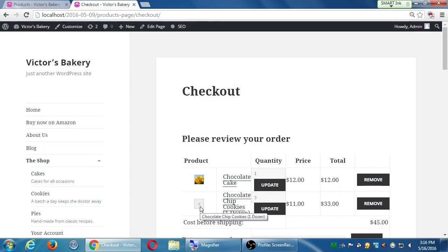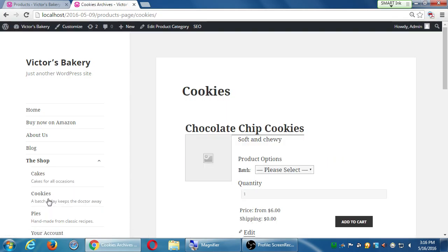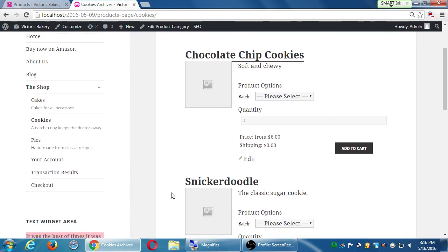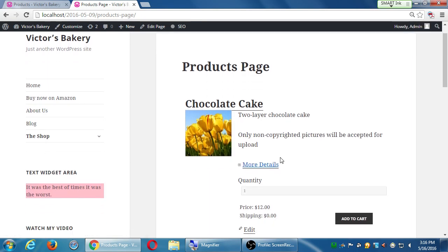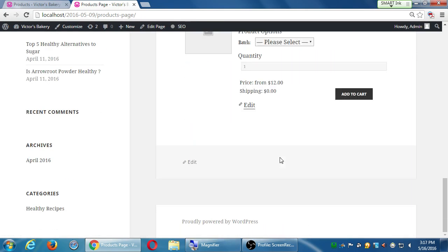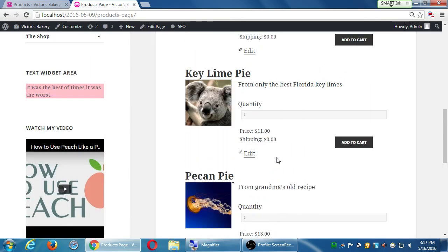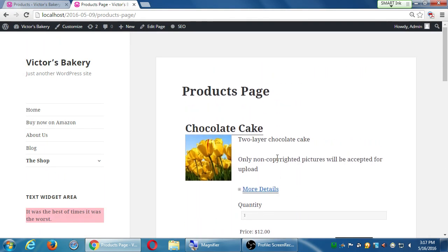If the snickerdoodle didn't show up in your cookies category, that means maybe you didn't add it as a category. When you edit the snickerdoodle, make sure you add the cookie category. If it's not showing under cookies, it should at least show up under the shop, where we'll have all of our products without any organization. Did you publish it or is it still a draft?